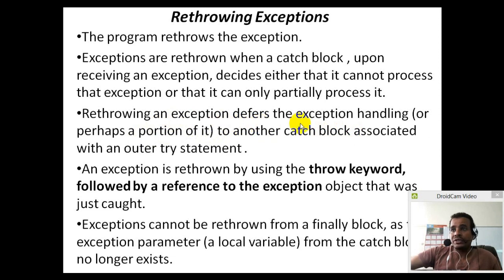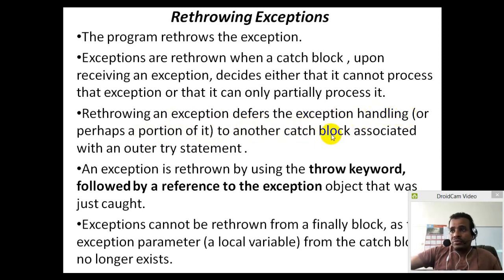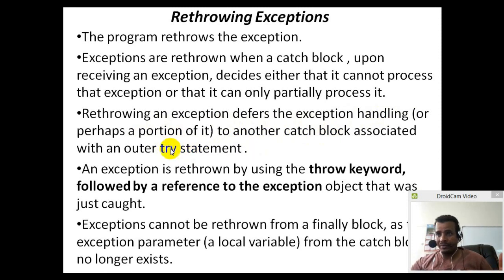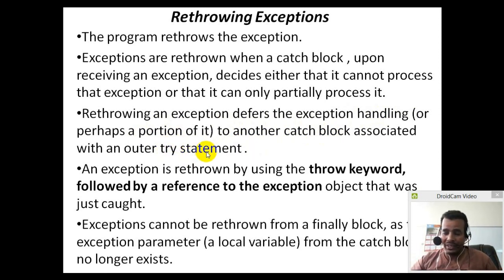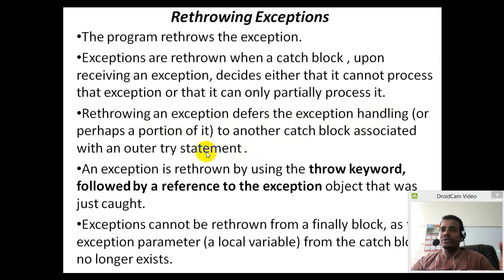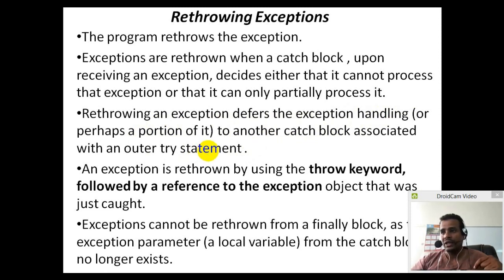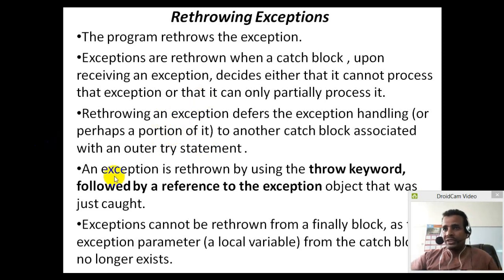Re-throwing an exception differs from exception handling or to another catch block associated with an outer try statement. If you want to use an exception, you can use an exception to the exception.